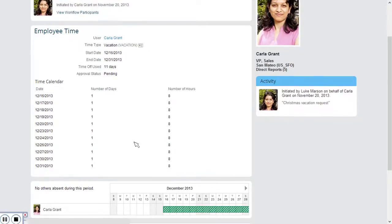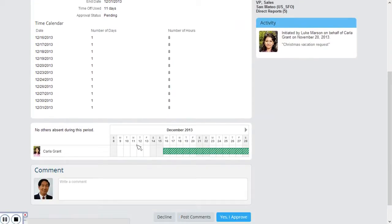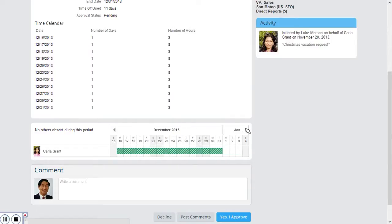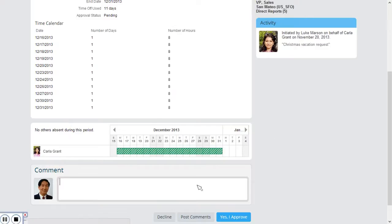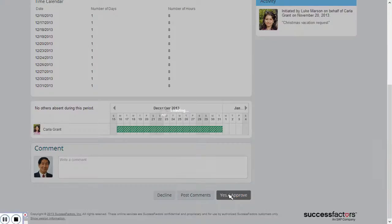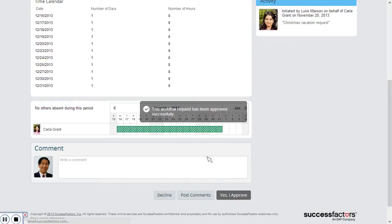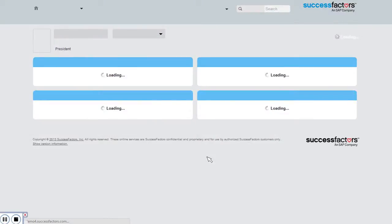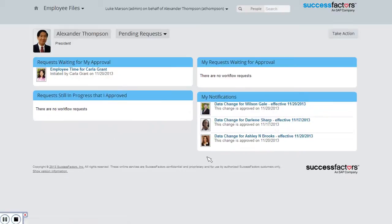Looking at the bottom, I can see that no one else on my team has vacation during that period. I can't see any reason why Carla can't take that vacation, so I'm going to approve it. And that's been approved.